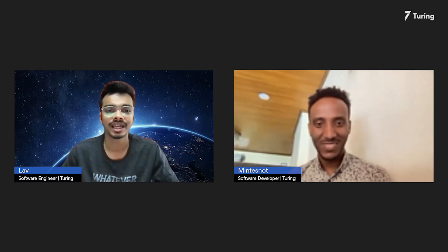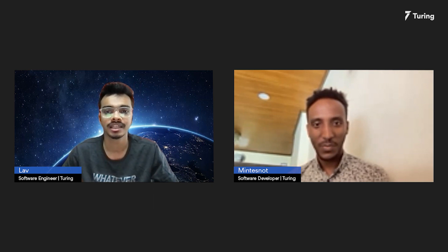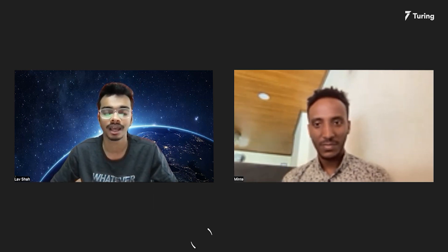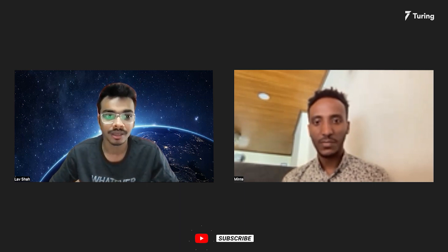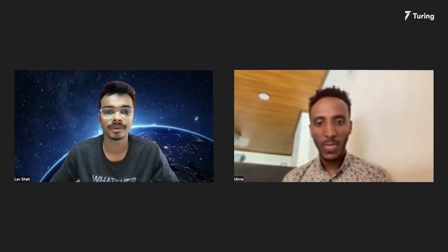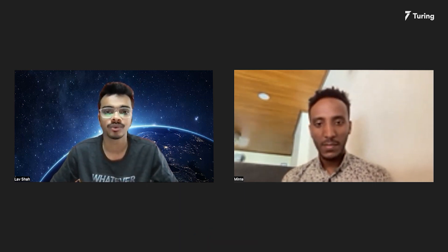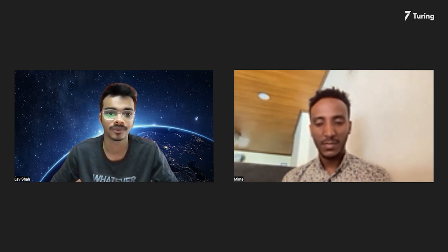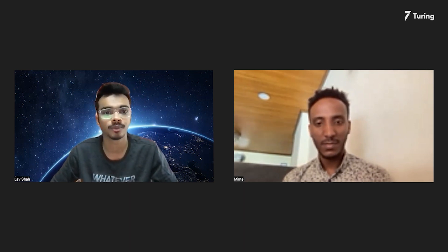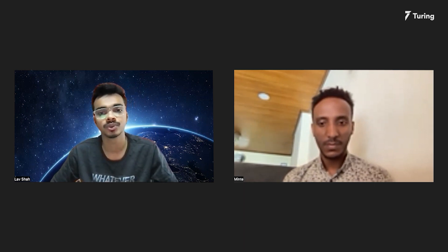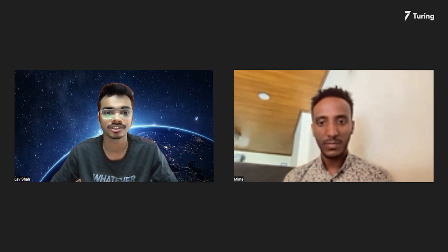Hello and welcome to Turing Dev Docs. This is Lav, your host for the day, signing in from Surat, India. For our discussion today, I would like to welcome Minchnot. Minchnot is a React Native developer with more than four years of professional experience working on various React Native projects, involved in front-end and mobile development. Apart from React, he has also worked on Express.js and Node.js as back-end technologies.